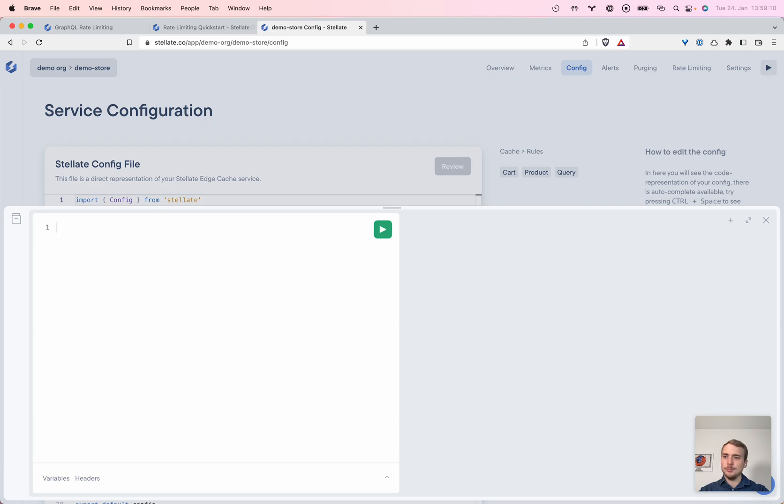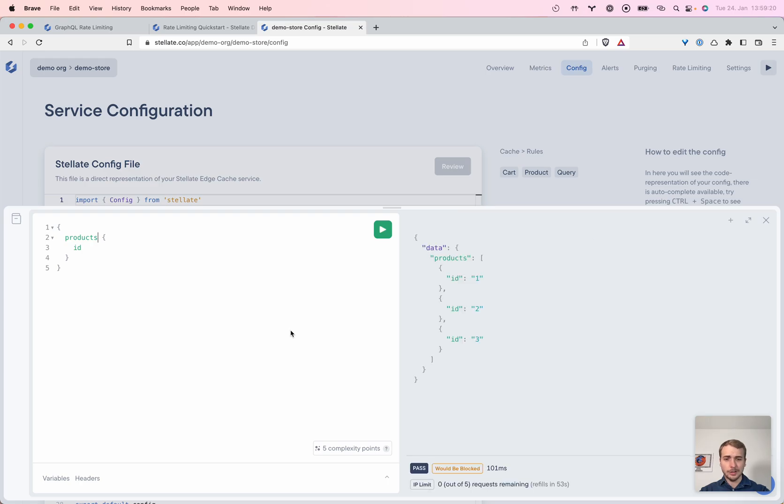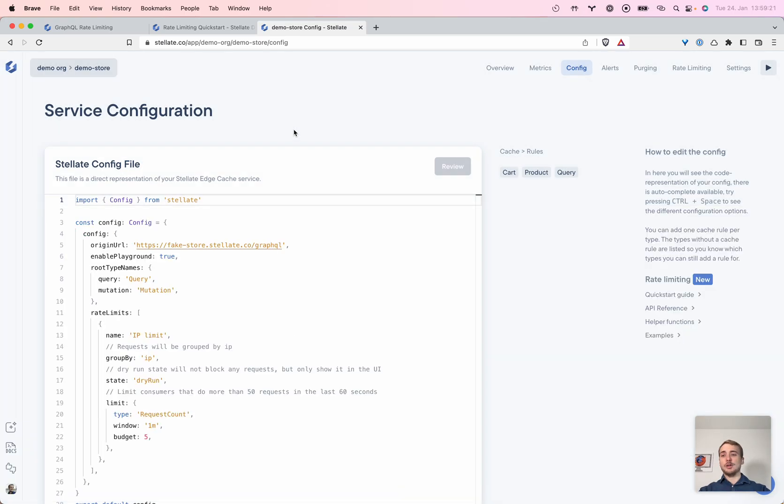Let's check it out in the playground. We go for the products and we have this. So now we send one, so we have four left, three left, two left, one left. We would hit the limit.